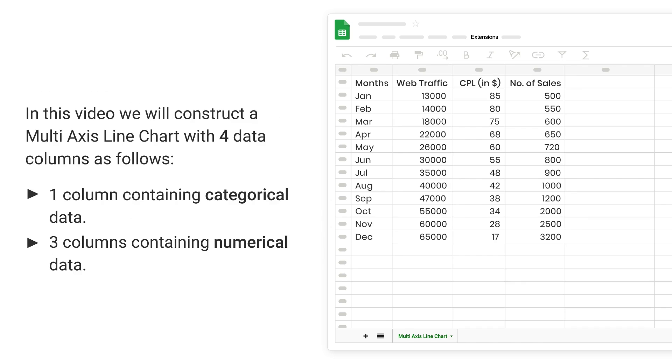In this video, we will construct a multi-axis line chart with 4 data columns as follows: 1 column containing categorical data, 3 columns containing numerical data.